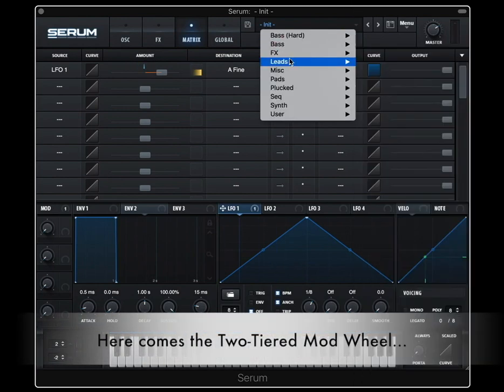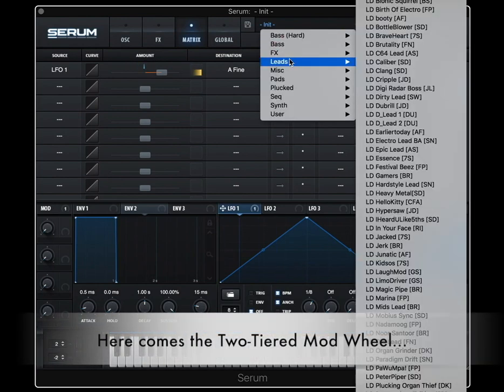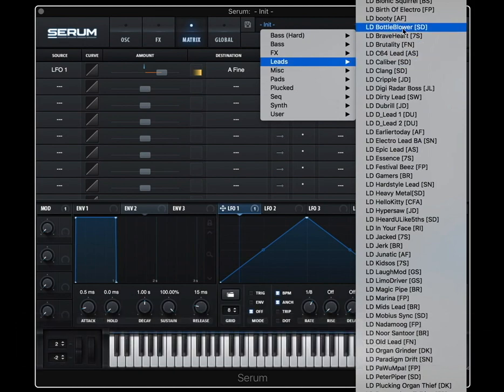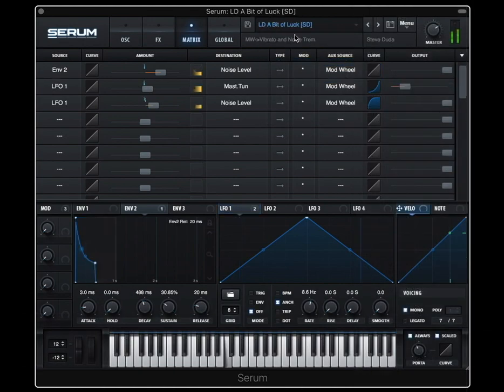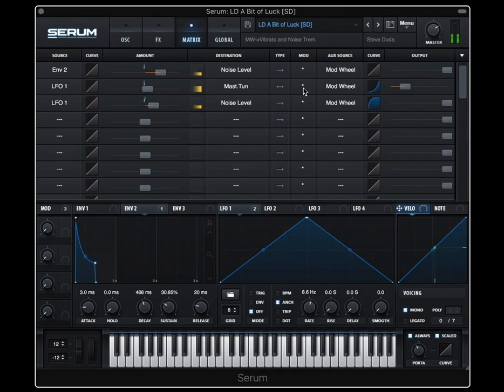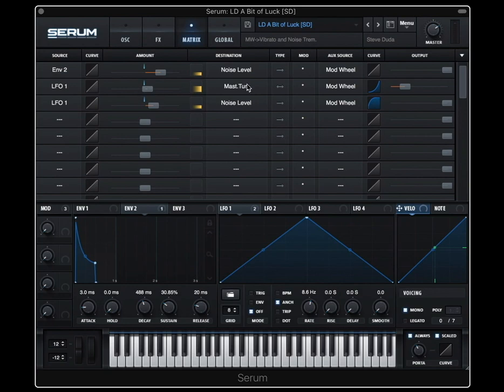Let's look at an example, an interesting example of this in use, actually. So these two rows right here, I find interesting. Our mod wheel is controlling our LFO amount, and this mod wheel is also controlling this LFO amount. But there are two different destinations, one's to master tune and one's to noise level. And they have opposite curves of the mod wheel.